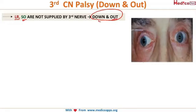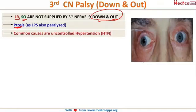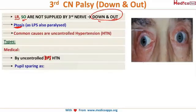The levator palpebrae superioris (LPS) is also supplied by the third cranial nerve, so there is ptosis as well. The most common cause is uncontrolled hypertension. There are two types of third cranial nerve palsy.